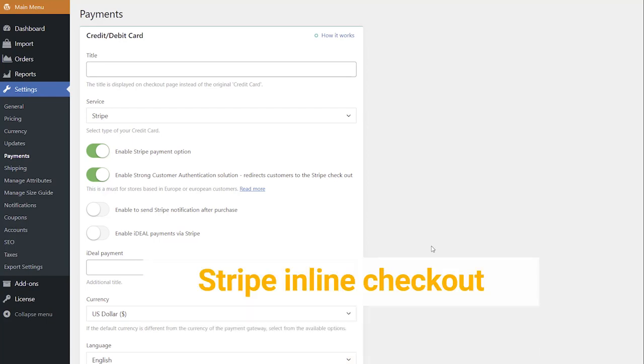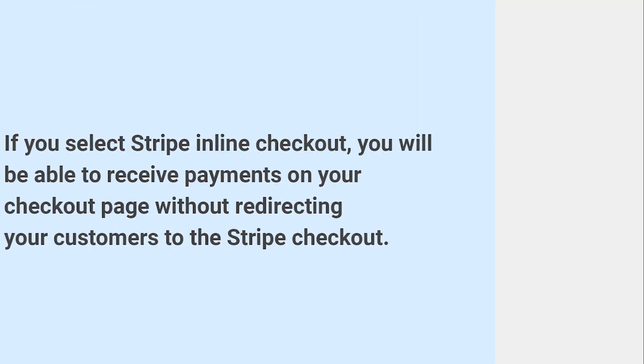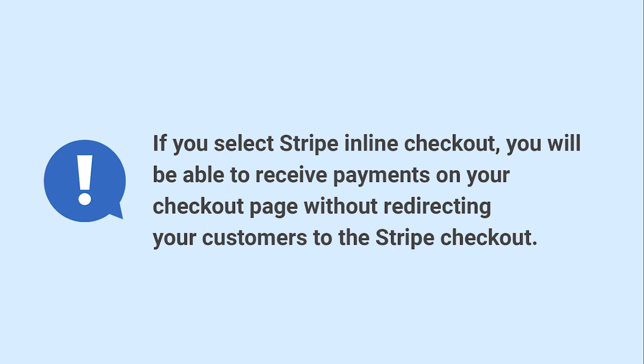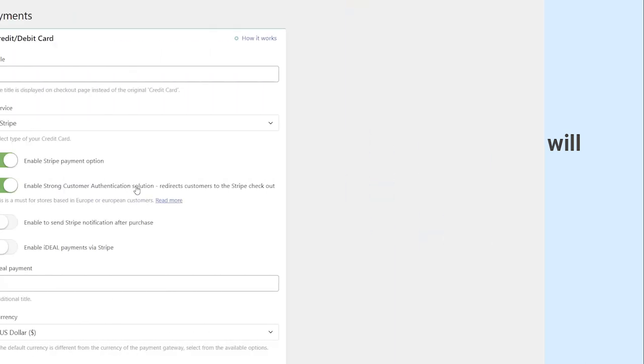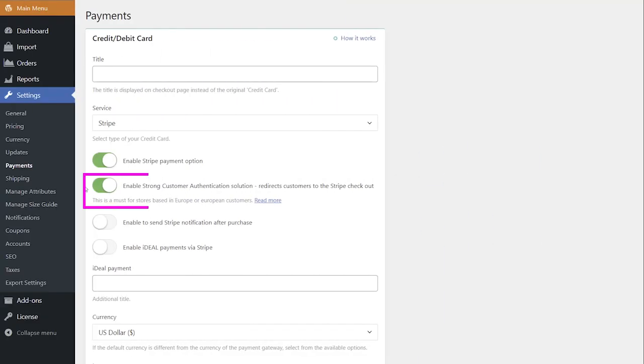The first is Stripe Inline Checkout. If you select Stripe Inline Checkout, you will be able to receive payments on your checkout page without redirecting your customers to the Stripe checkout. To use this option,